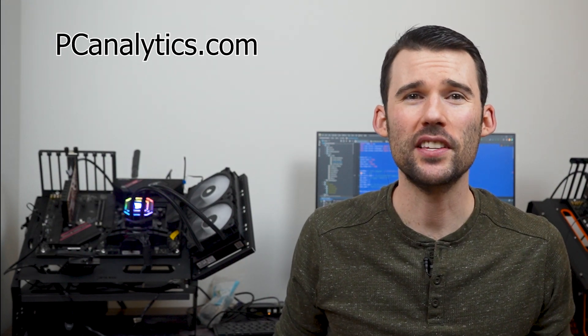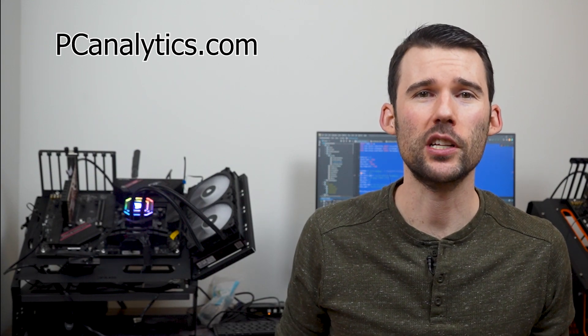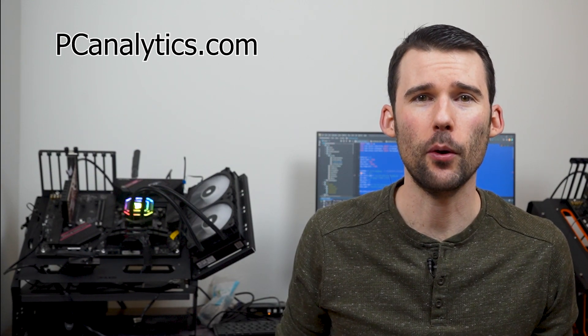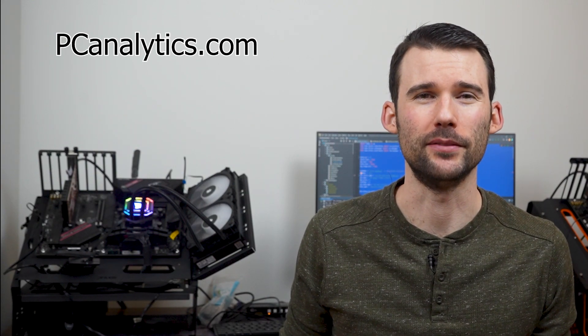If you enjoyed this content and found it valuable, I invite you to support us by giving a thumbs up or hitting that subscribe button.